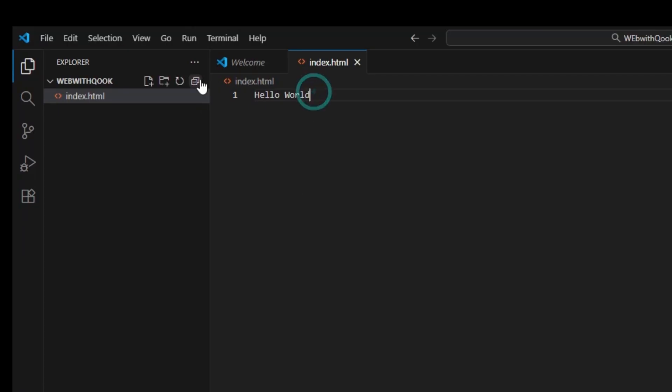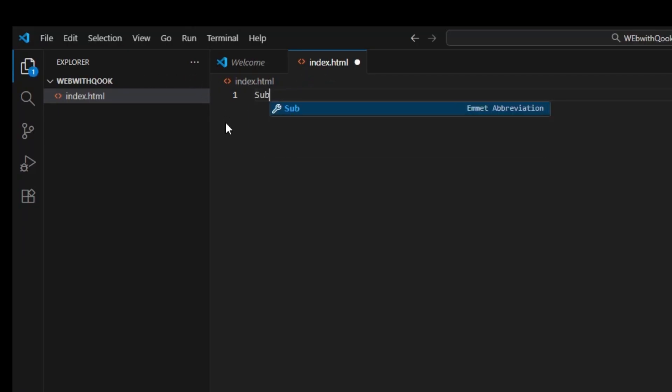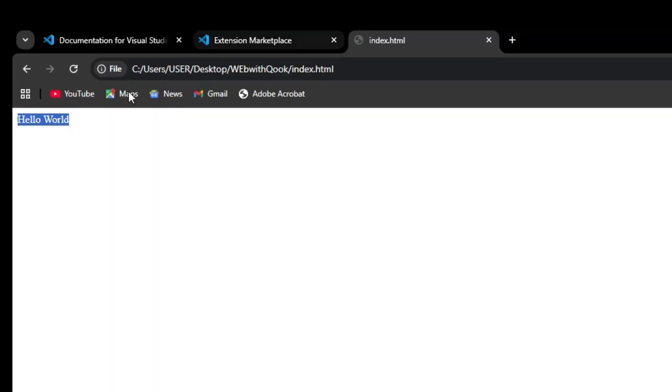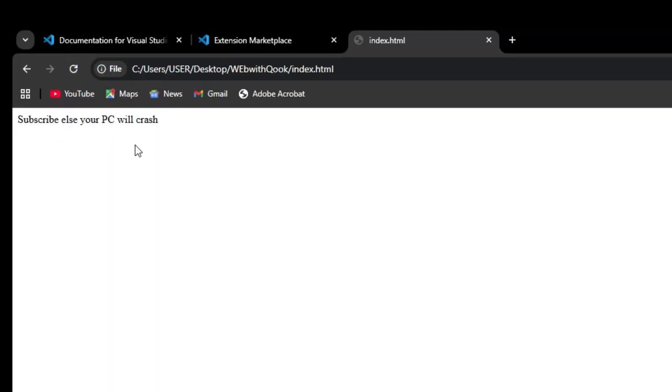So if I change this to subscribe else your PC will crash, and I mean it. If we type something like this, are you typing the same thing? Hit Ctrl+S to save. We come over here and then we refresh. We have subscribe, else your PC will crash.